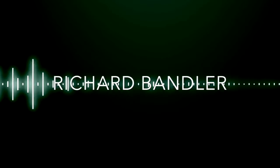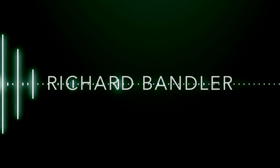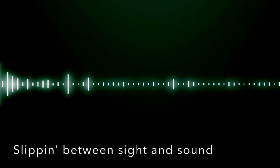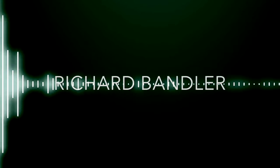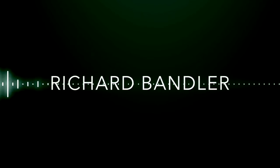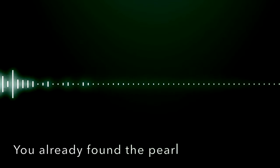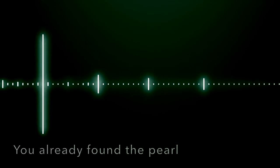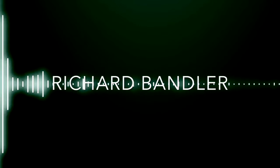Richard Bandler, slipping between sight and sound. Richard Bandler, you already found the girl, Richard Bandler.